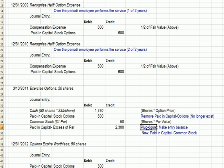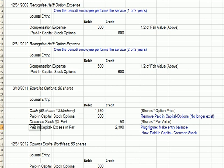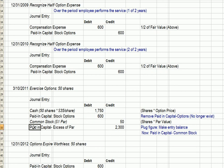I call this a plug figure to make the entry balance — debits must equal credits. Since we know three numbers: cash received, paid-in capital options being removed, and the par value of the common stock, whatever is left — in this case $2,300 — is the credit entry for paid-in capital in excess of par. So we went from paid-in capital stock options (debited to remove from books) to paid-in capital in excess of par for the common stock. Both accounts are titled paid-in capital, but one is for stock options (now gone) and the other is for common stock shares — so you must label your accounts carefully.